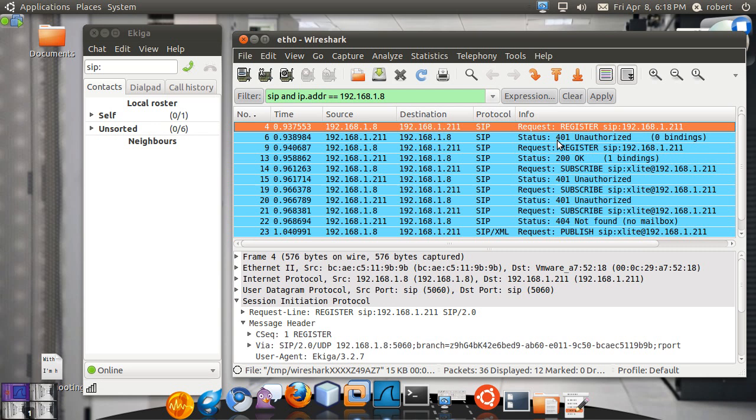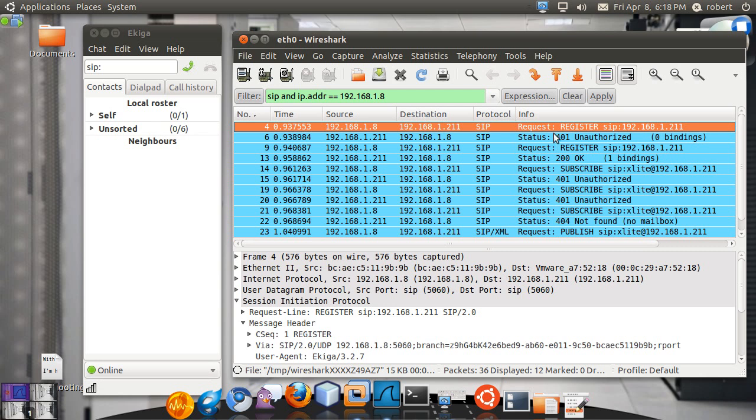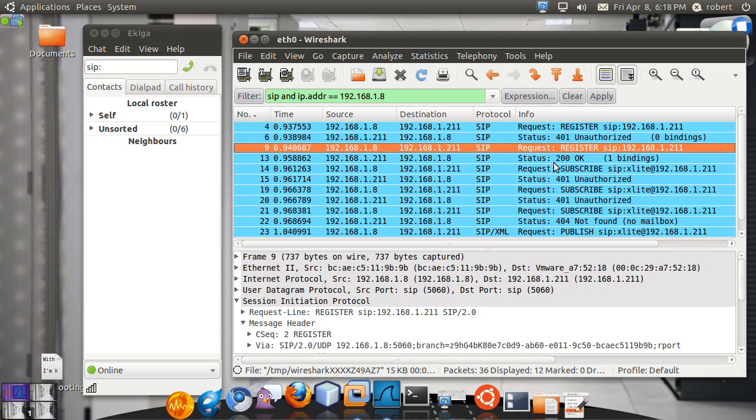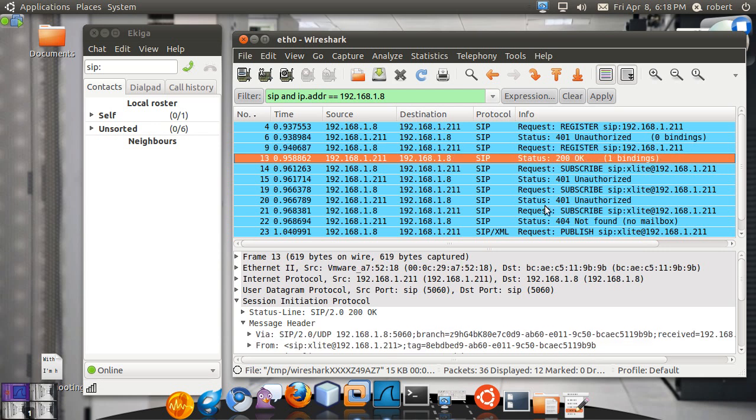So let's just do it like this. And IP.ADDR equals 192.168.1.8. Apply. Okay. Here we see it a little more cleanly. You can see you're registered, the unauthorized, the registered and the 200 OK. Then you have these subscribes. These are for message waiting indicator for MWI lights. That's still not implemented. So we're not going to be concerned about this.